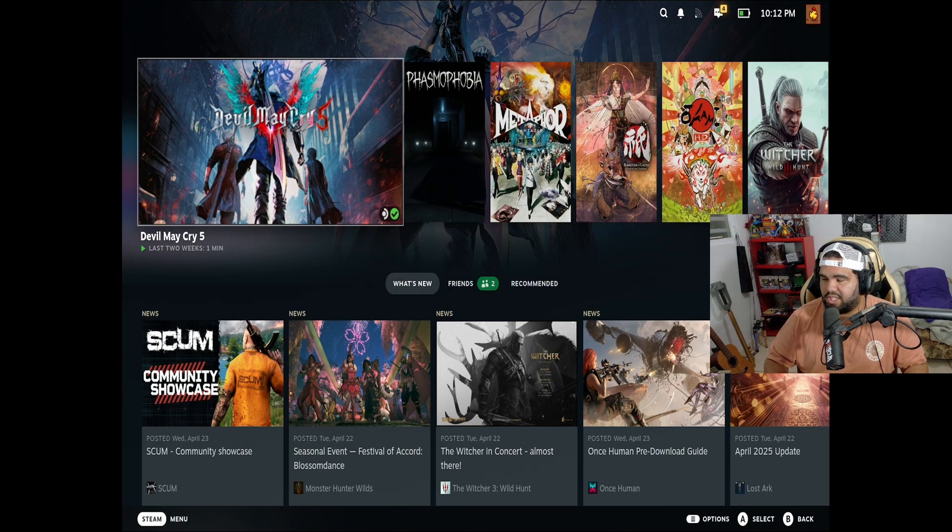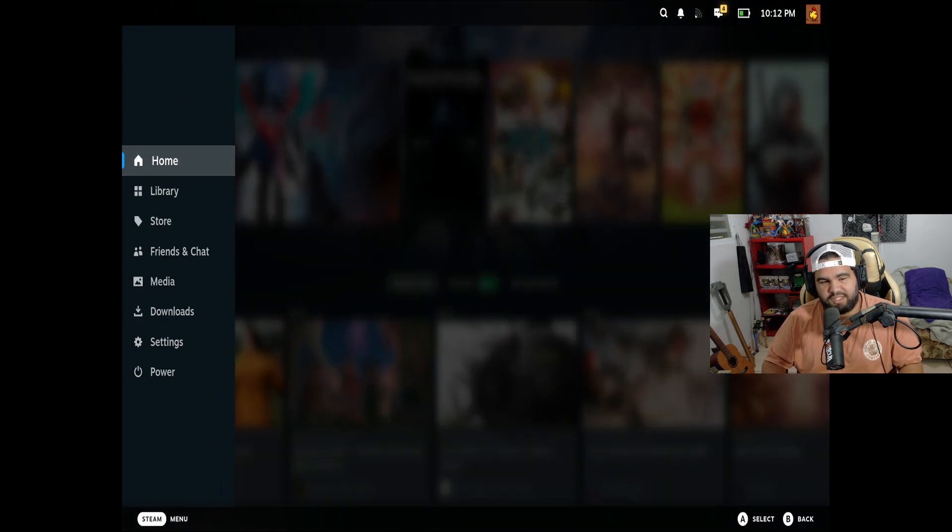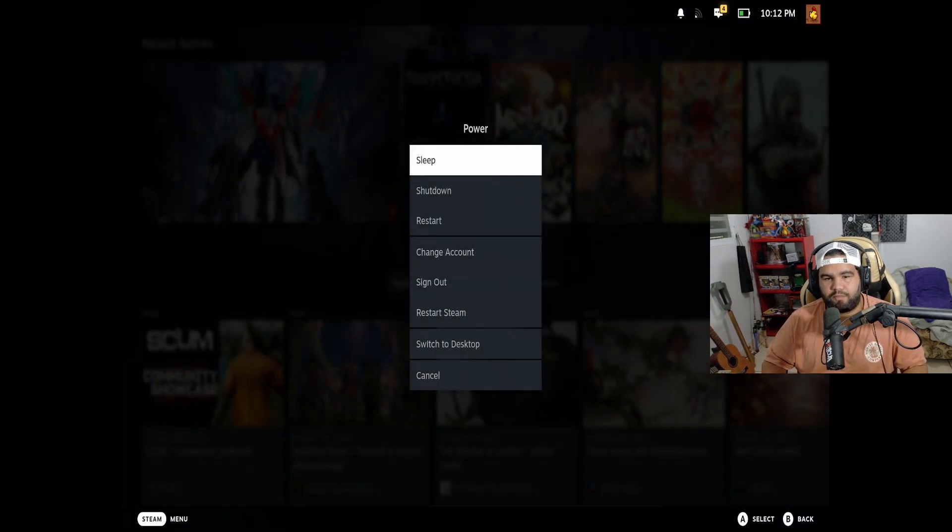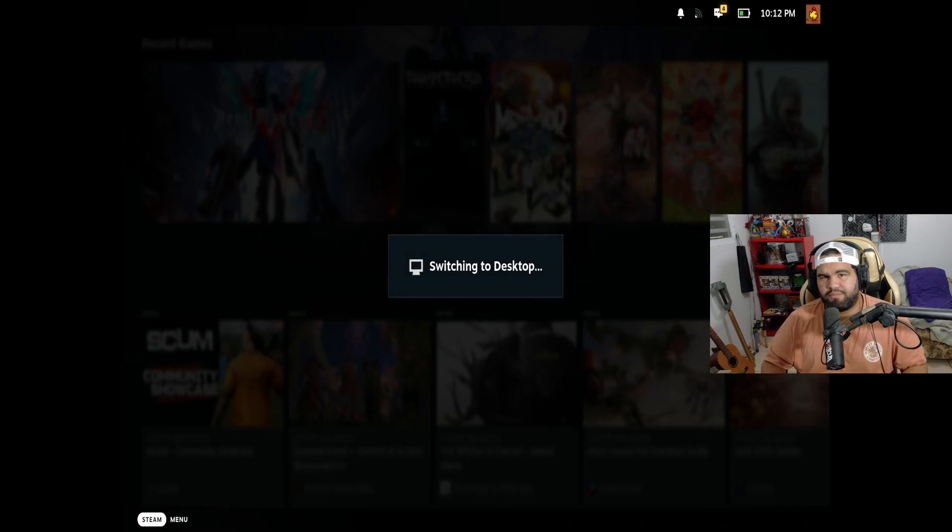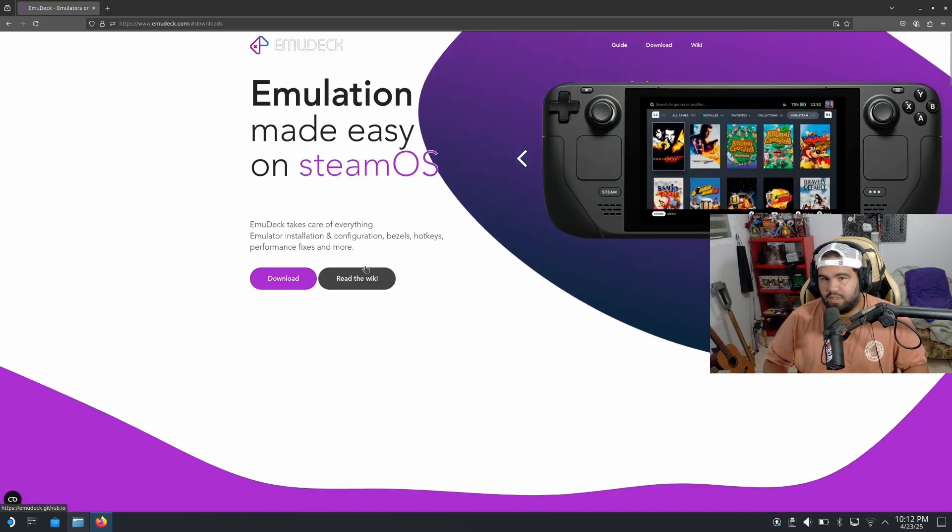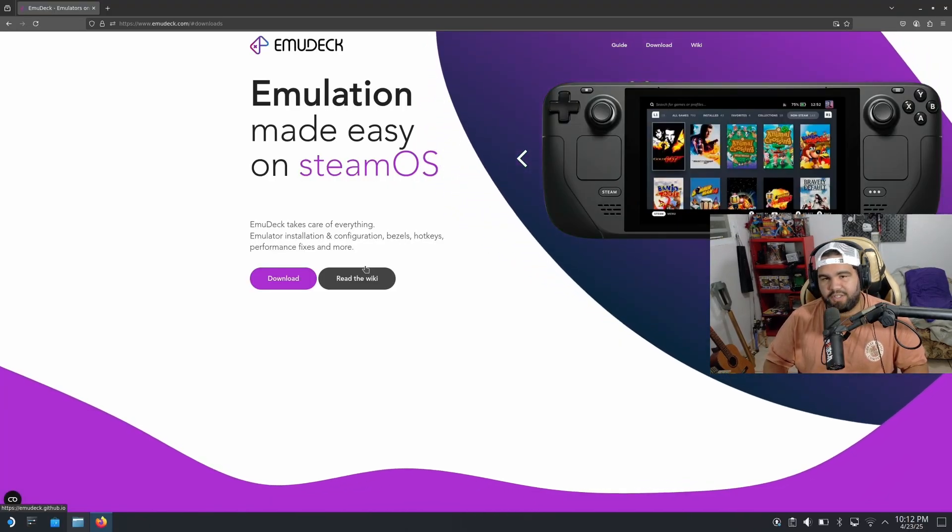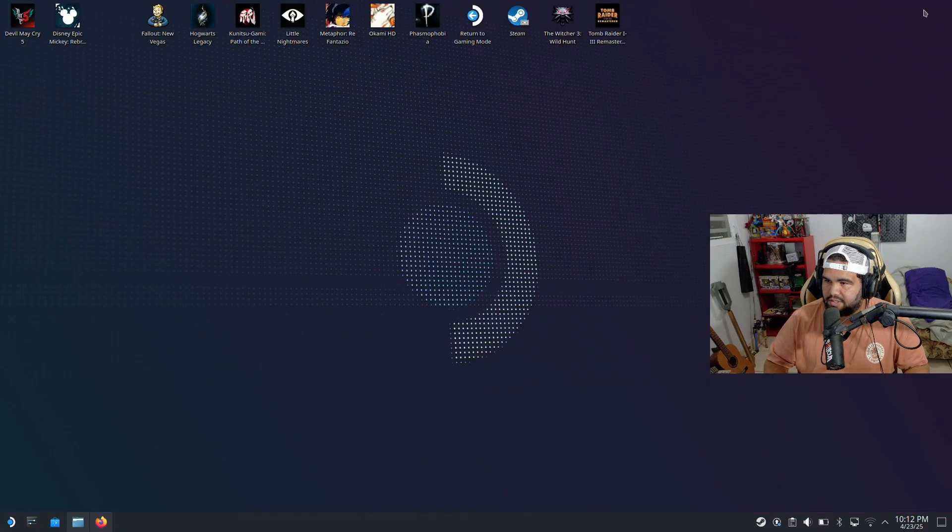Once you boot up your steam deck, you want to hit your steam or go to steam menu, go to power, and then go to desktop mode. Hit X on that. I'm gonna try and be pretty quick here with it.